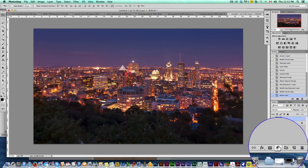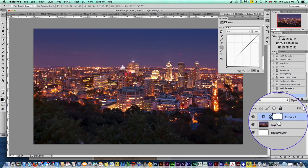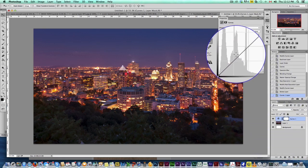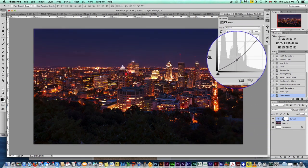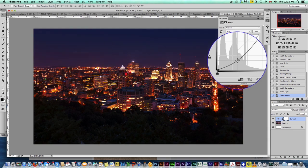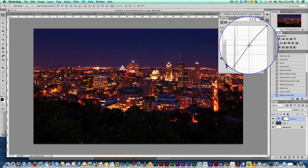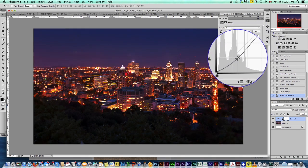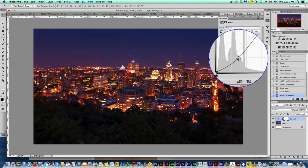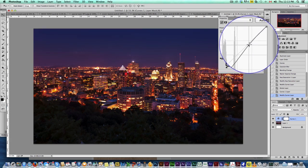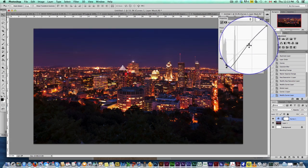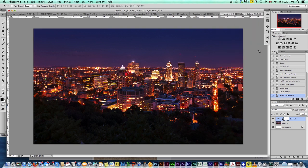So first thing we're going to do is come down here, add an adjustment layer, a curves adjustment layer, and we're just going to drop the darks like that and then up the lights a little bit. I mean, this is preference, really. You add or remove as much contrast as you want. Already, this looks so much better. I mean, the colors really pop out.